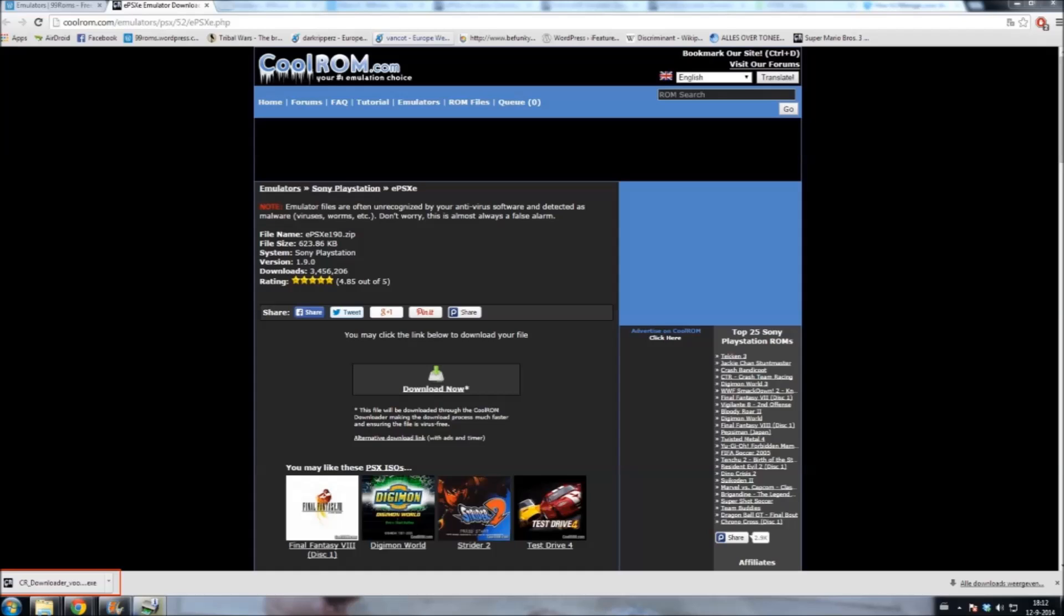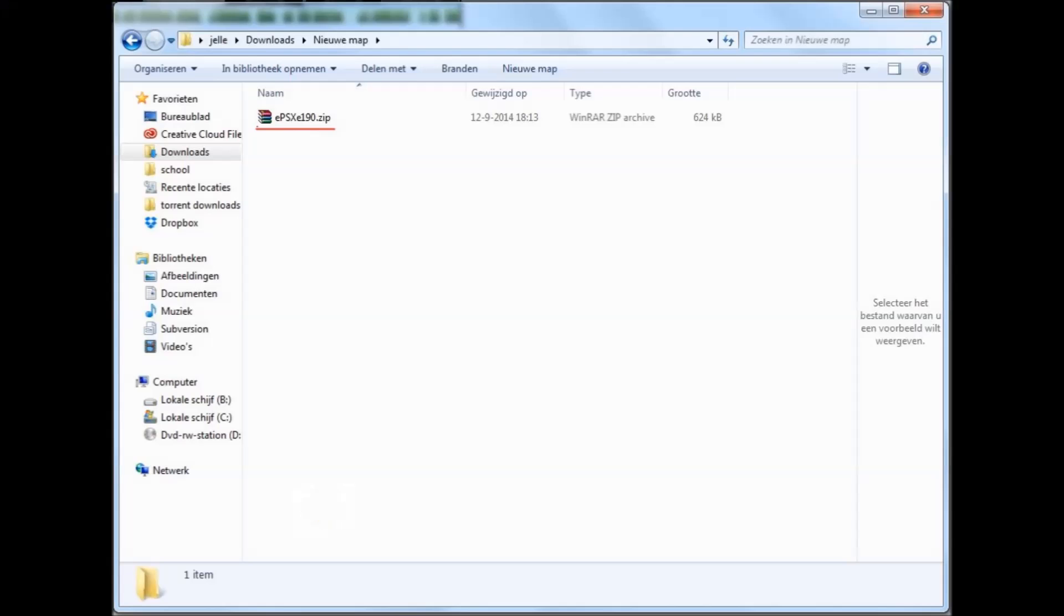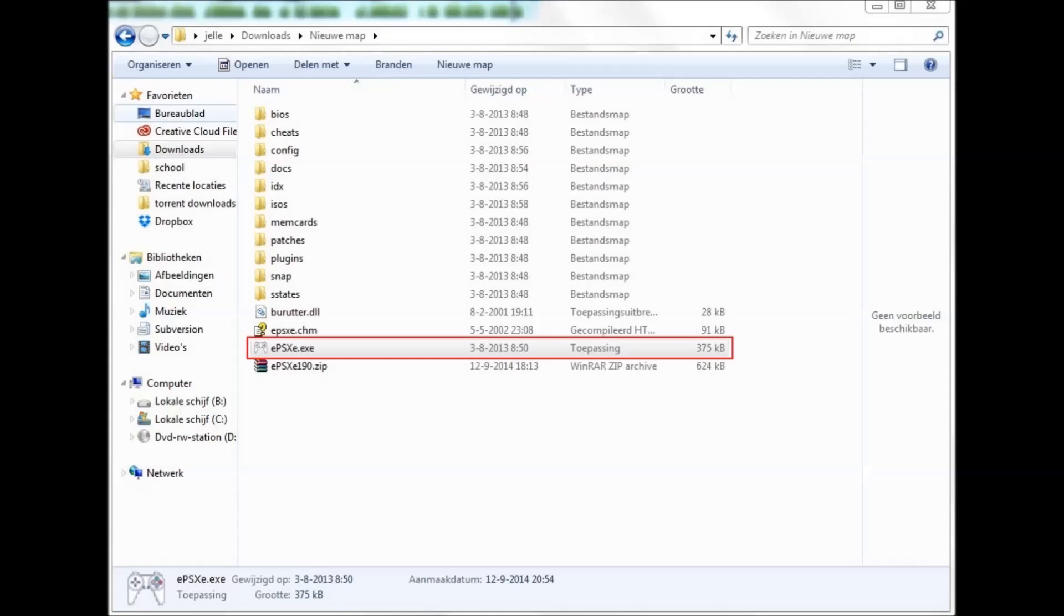So when you're done, go to your downloads and unzip the downloaded file. Now just click on EPSXE.EXE and the program will start.